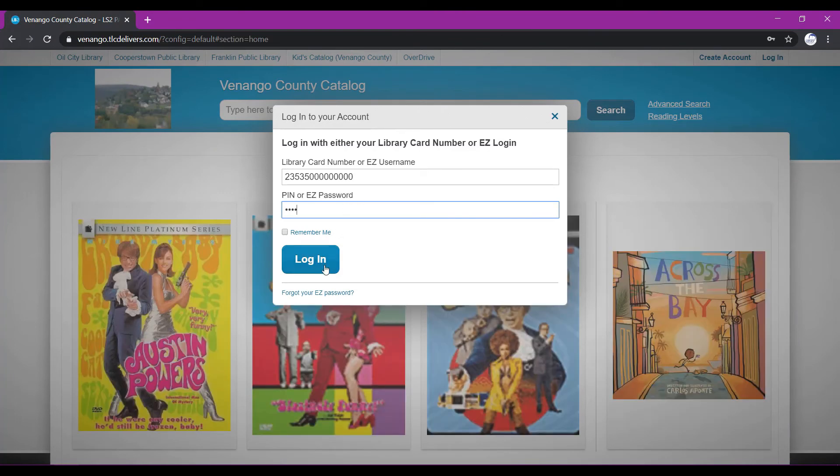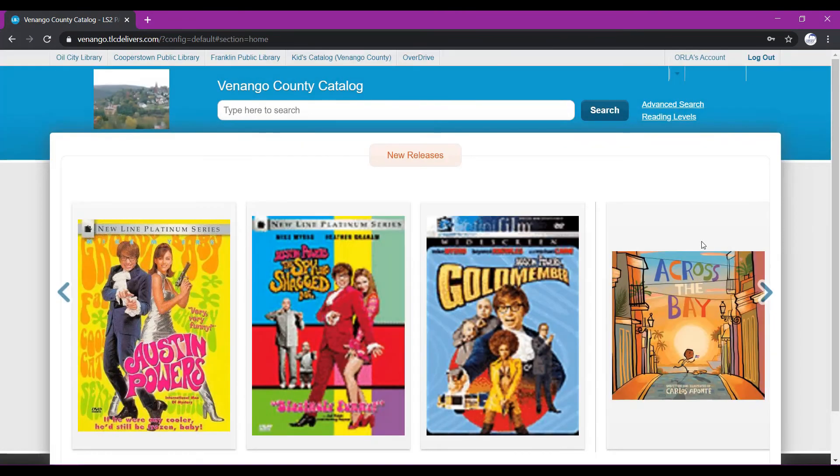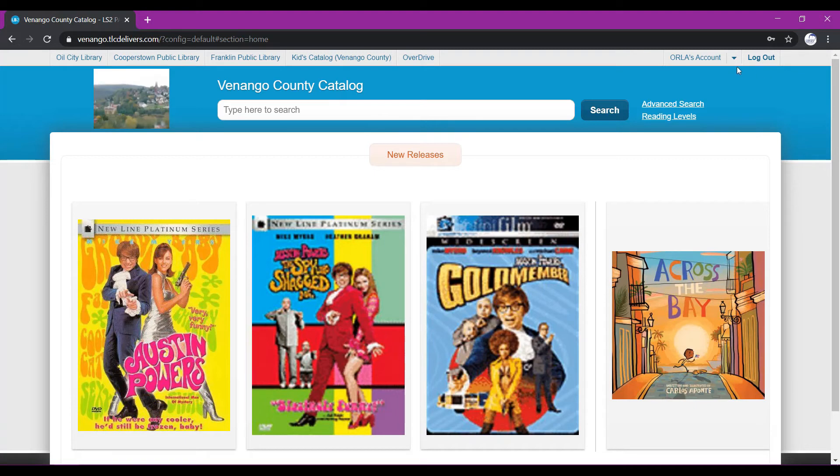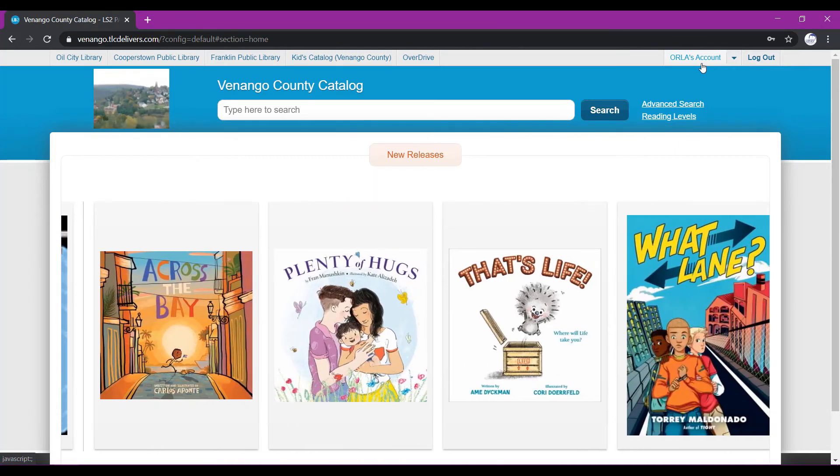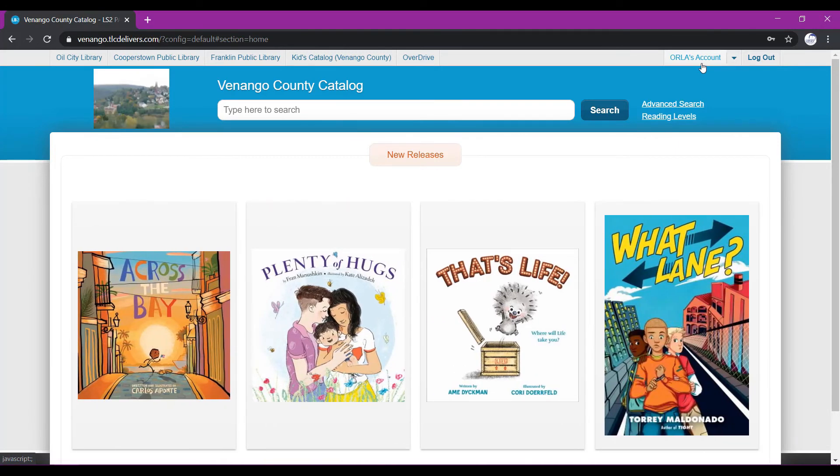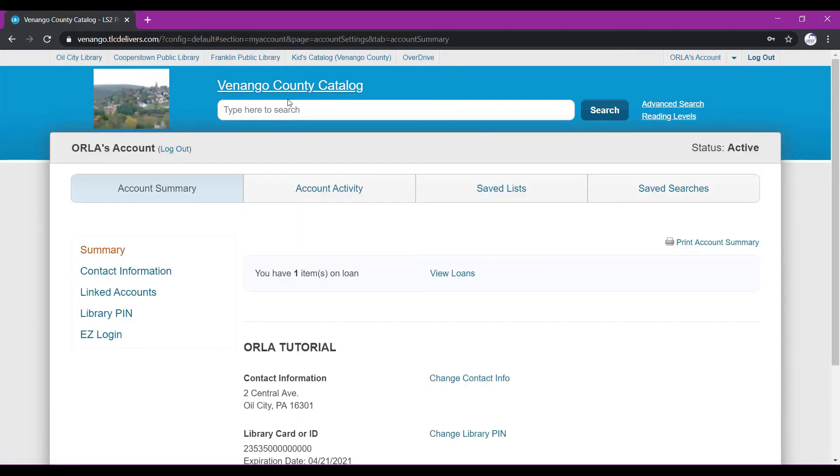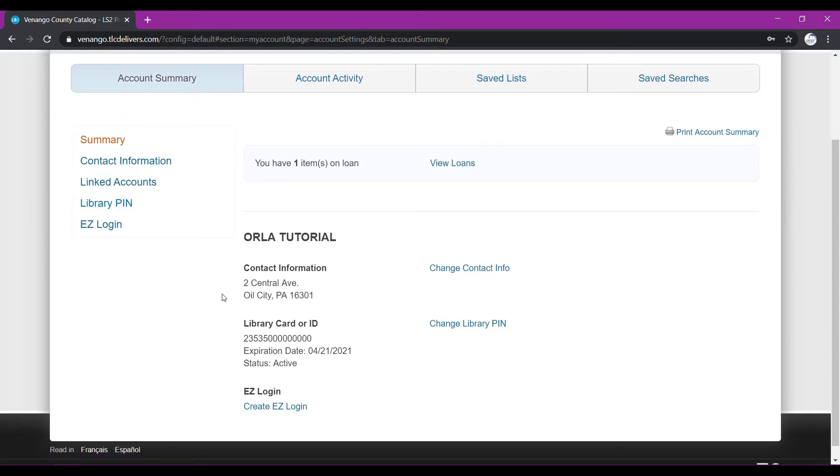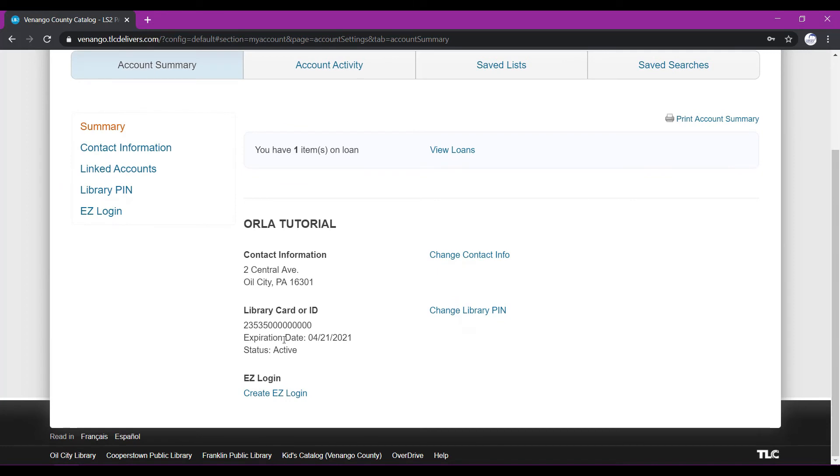Once you do click log in, you'll be taken back to the main screen of our catalog. Look back up in the upper right hand corner and you'll see we are logged in. We are logged in here to Orla's account. On your screen, it'll say your name's account. Go ahead, click on that, and it'll bring you to your account summary page. You can see here on your account summary page it lists your basic contact information. You'll see your library card number, the date that your library card expires, and the status of your library card.